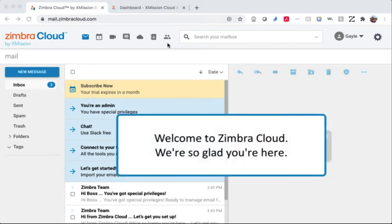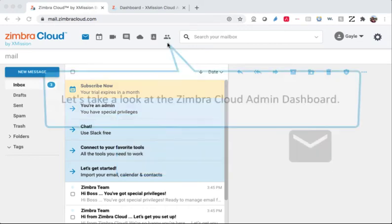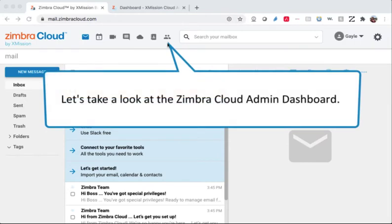Welcome to Zimbra Cloud. We're so glad you're here. Let's take a look at the Zimbra Cloud admin dashboard.